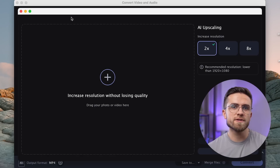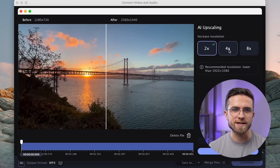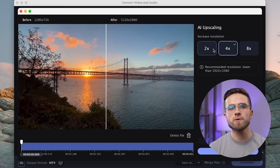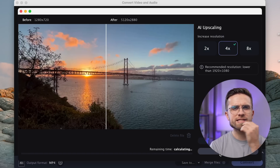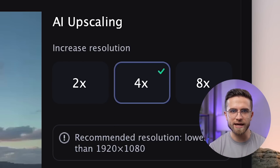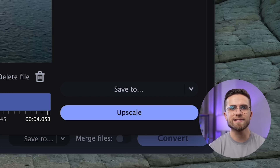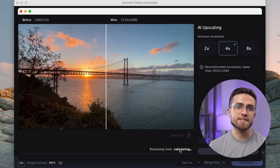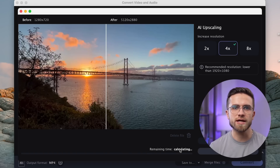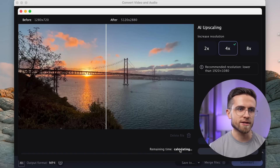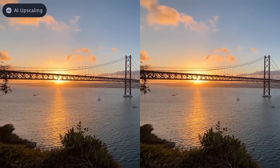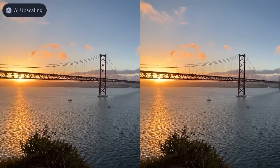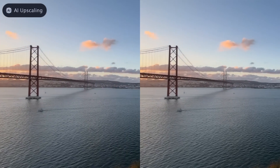Now we'll import the video by clicking on the plus sign. The preview immediately shows the increased video quality on one sample frame. I want this video to be at least 4K, so I select 4X enlargement and hit Upscale. The video lasts only 4 seconds, so the computation will be done in a minute or so. Here is what we've got — let's open original and upscaled videos side by side to see how much the quality has increased.